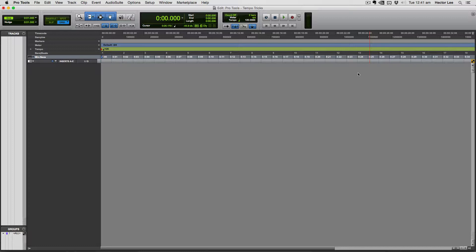A tempo of 120 would have 120 beats in a minute. A higher tempo value means a faster song — a faster track such as a dance track. A slower tempo such as 90 or 100 beats per minute would be suitable for a slower song such as a ballad.